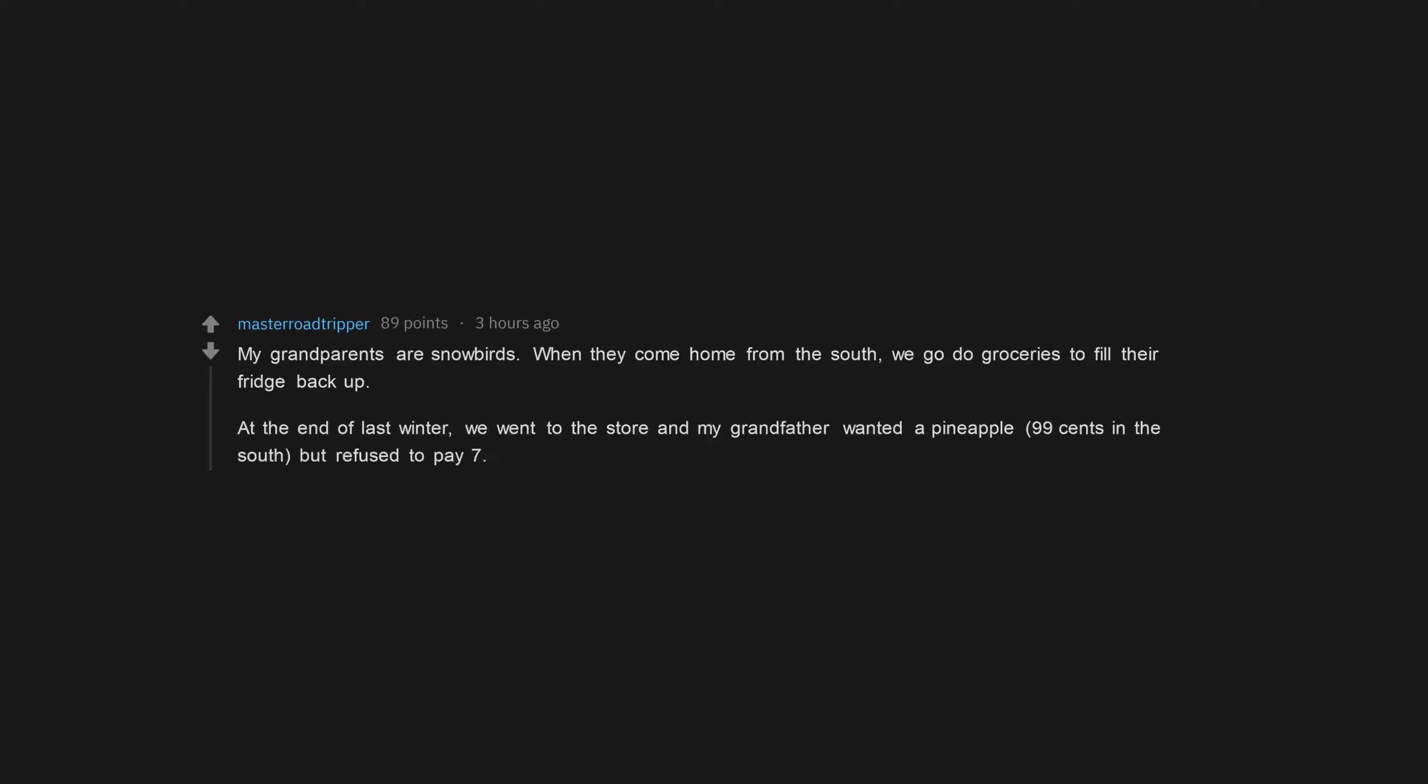My grandparents are snowbirds. When they come home from the south, we go do groceries to fill their fridge back up. At the end of last winter, we went to the store and my grandfather wanted a pineapple, 99 cents in the south, but refused to pay $7.50 for one at home. Thank you.